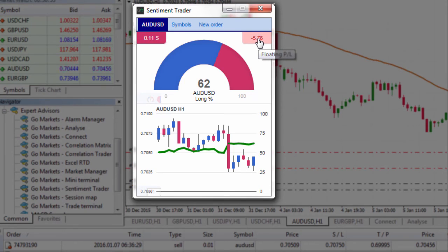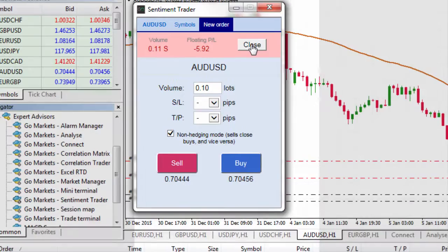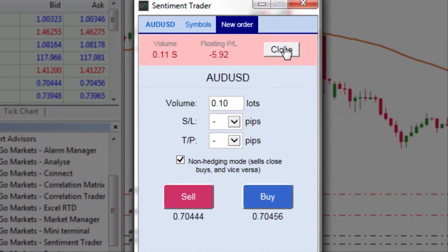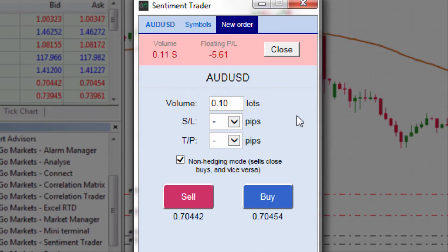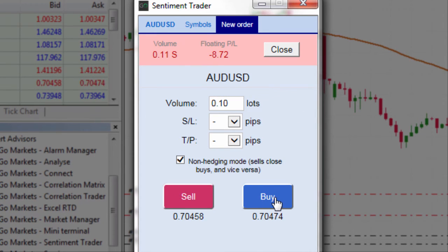From here, if I wanted, I could actually left click and close my position, but I can also open a new position and put in stop loss and take profit orders. I've got a few options for a stop loss order — so many pips away — and likewise with the take profit. And you've got the buy and sell buttons accordingly.